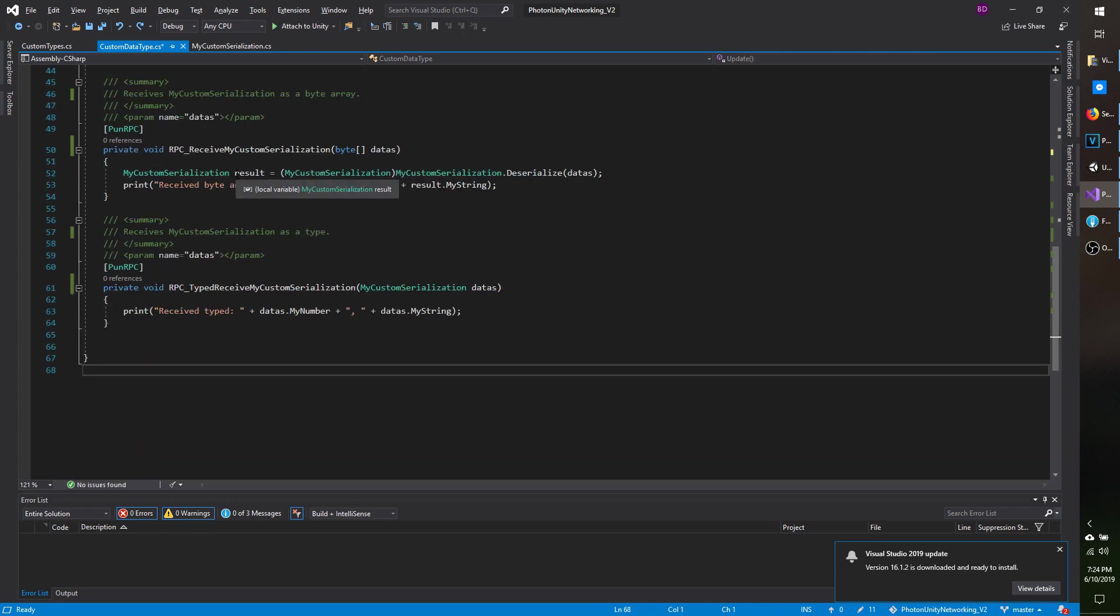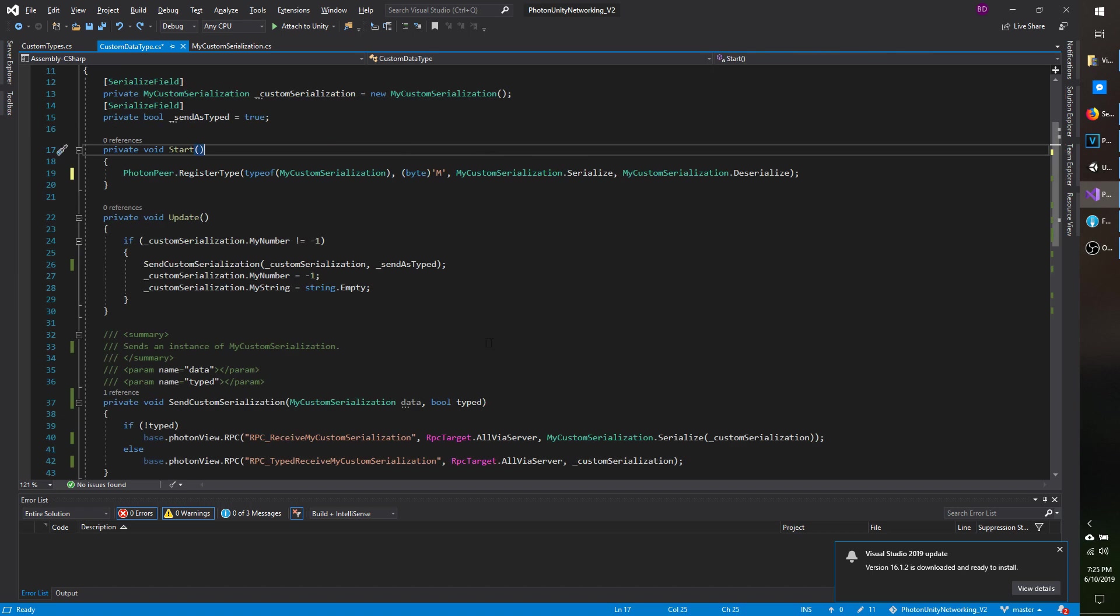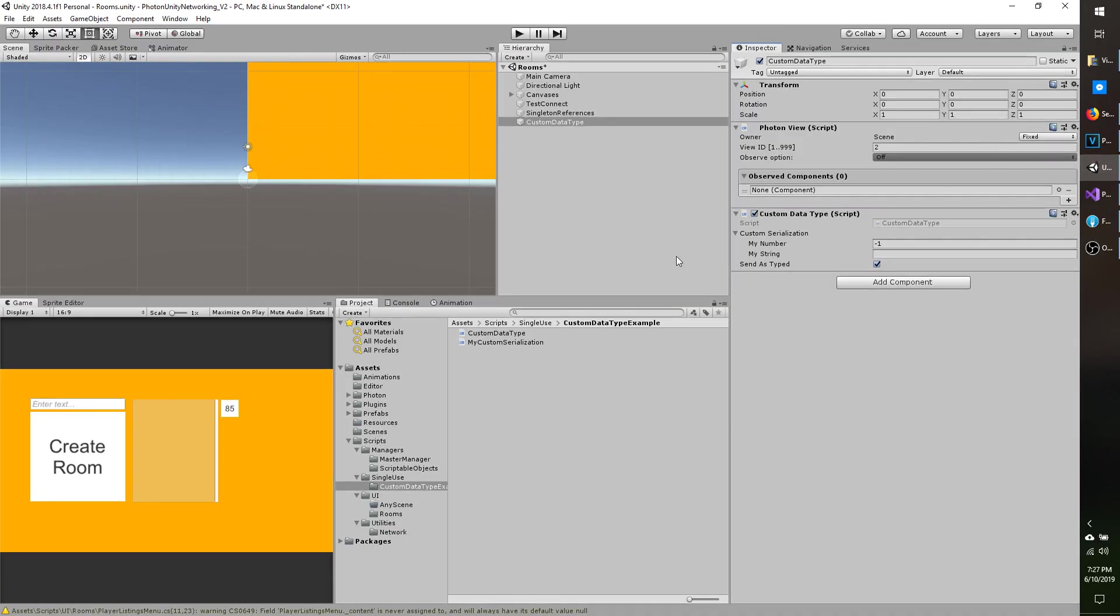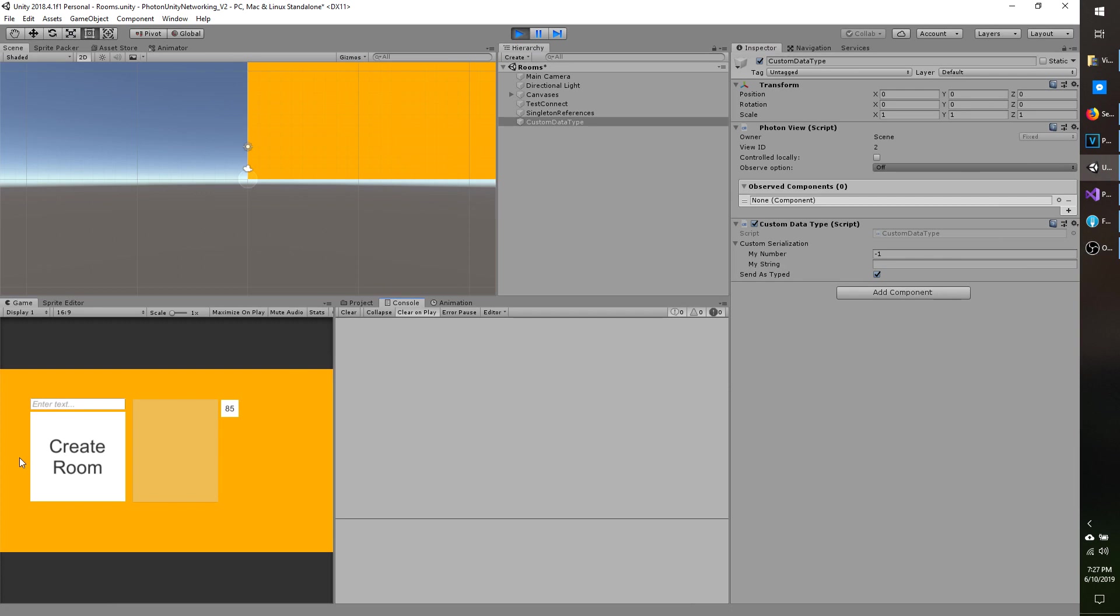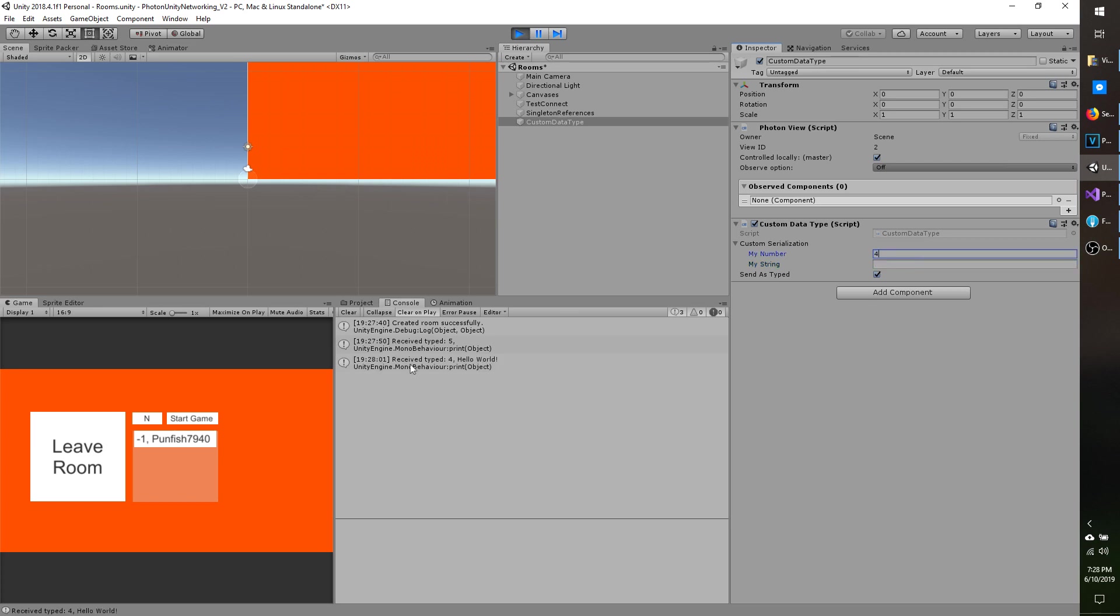So let's go ahead and go over to Unity and see that in action. I can't test this out without being in a room first. So I'm going to connect to Photon and then make a room. And the class, if you remember, will send the data whenever the number changes. So I'm going to leave the string empty for now just to show you that's working. I'm going to hit 5. And you can see receive type 5, comma, and it's empty because that's where the string was. So I'm going to type in hello world. And I'm going to go to my number and hit 4. Receive type 4 hello world. And that's sending the instance because I have it marked as send as typed.